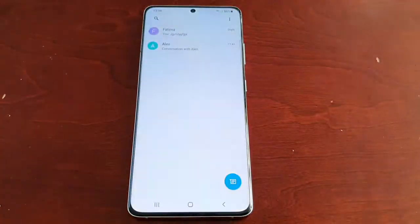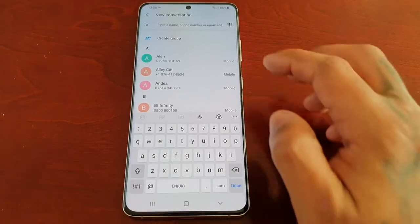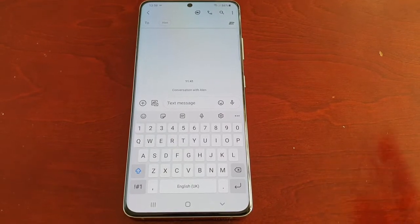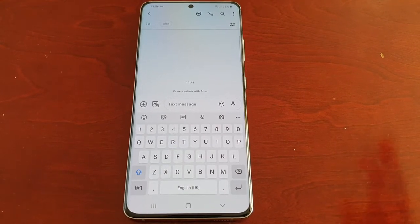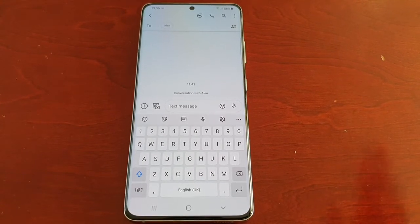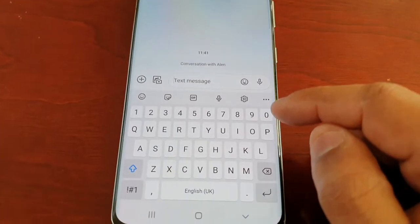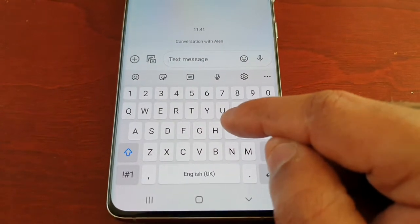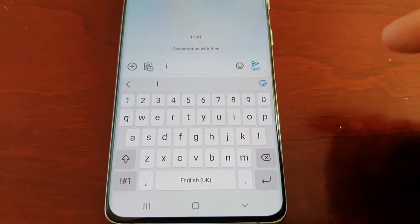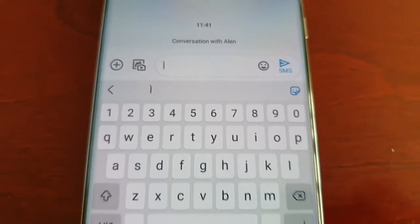I'm just going to go into the keyboard here and select my good friend Alan. So at the moment swipe-to-type is disabled by default — when you get the phone and take it out of the box, swipe-to-type will not be enabled. For example, if I want to type 'hi Alan' and I try to swipe from the H to the I, as you can see it's only typed 'I' — it hasn't typed 'hi'.